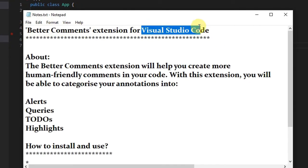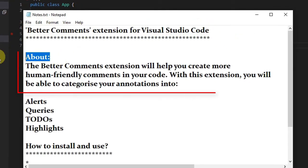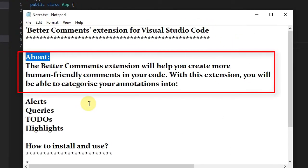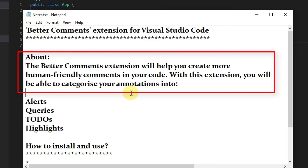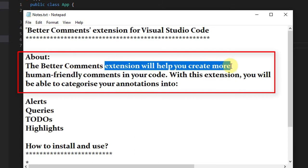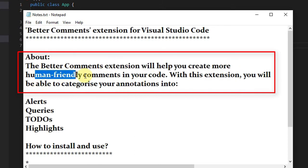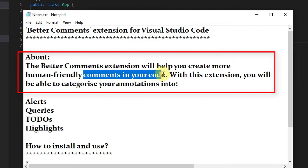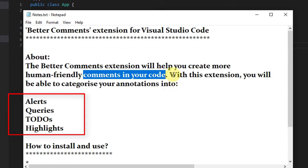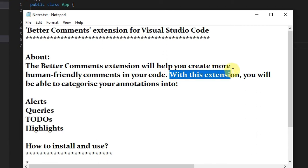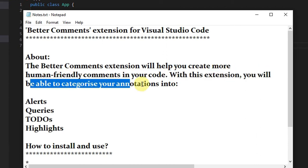Suppose you are writing very complex code and you want to provide different kinds of comments across your code. This extension will help you categorize your annotations into the following: alerts, queries, todos, and highlights. You can provide different colors for all these comments, and this will be more readable when someone else is going to review your code.